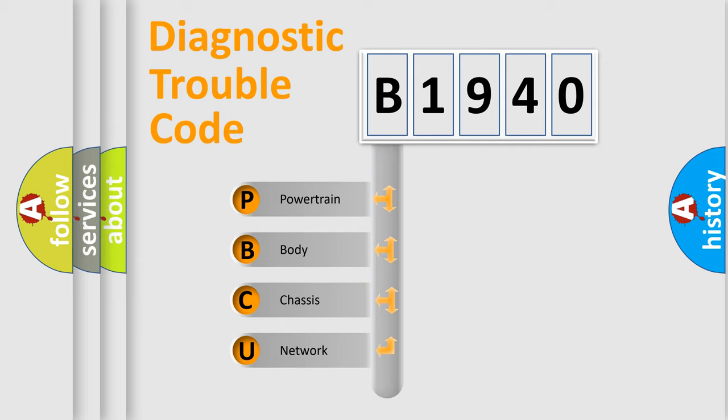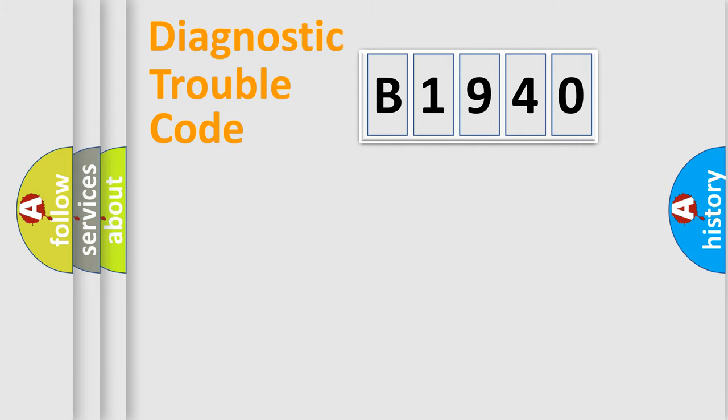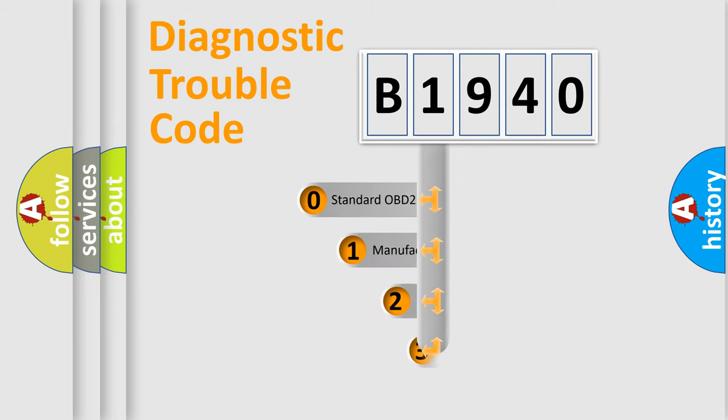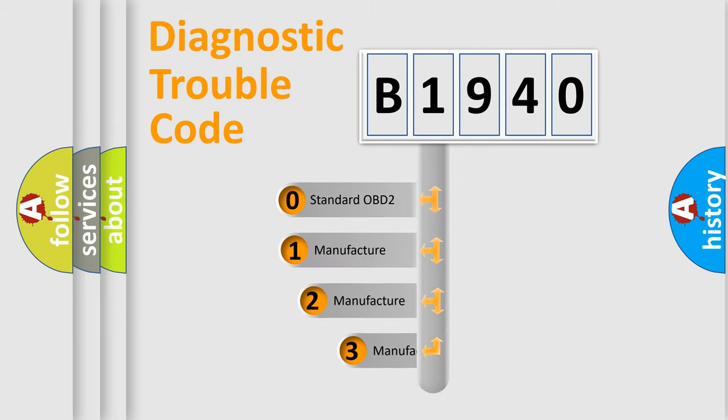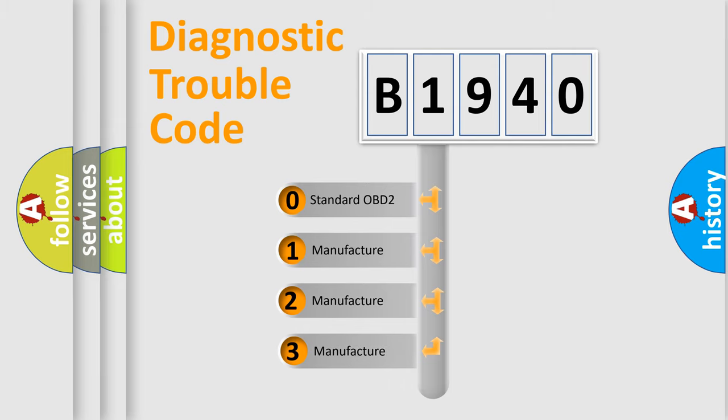We divide the electric system of automobile into the four basic units: Powertrain, Body, Chassis, and Network. This distribution is defined in the first character code.